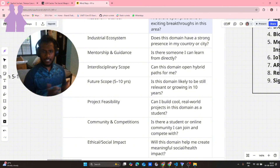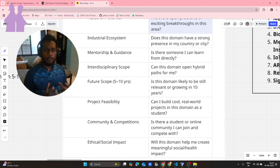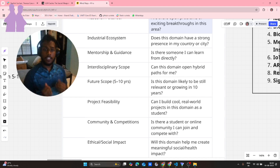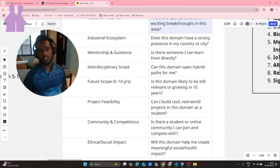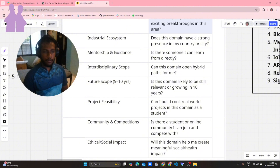Next is community and competitions - do you have any clubs in your college related to that domain? If not, check for online communities or competitions. For AI, it's a very active space - lots of hackathons, project presentations, industry workshops, and conferences are happening constantly.